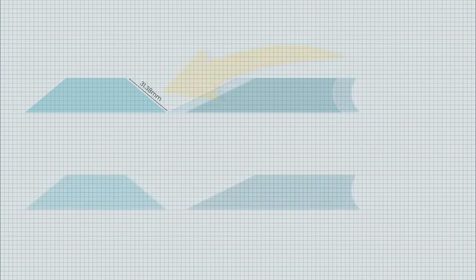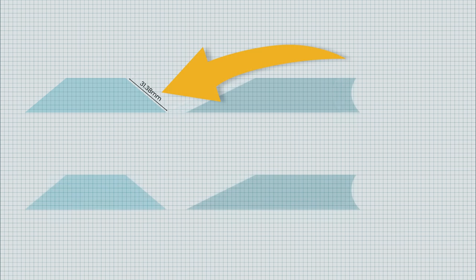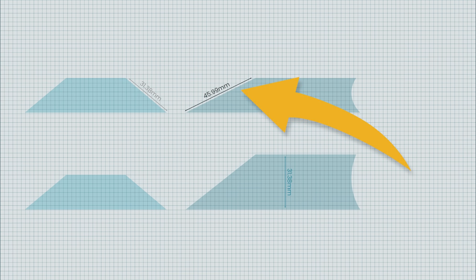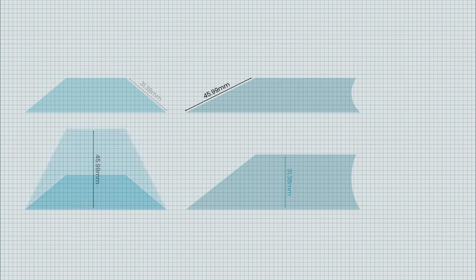I measured the length of this diagonal: 31.38 millimeters. Then I stretched the other part to the same height. I repeat for the other side. This diagonal is 45.99 millimeters, so I stretched this part to 45.99 millimeters high.